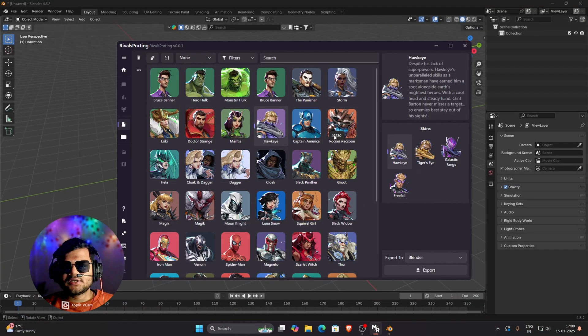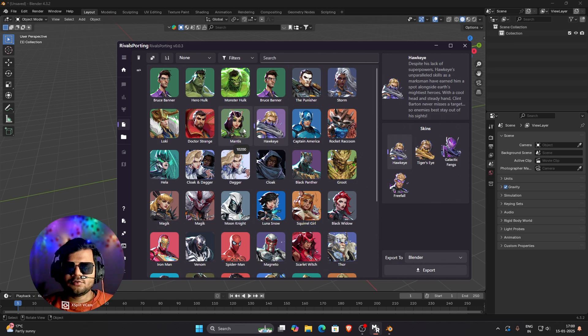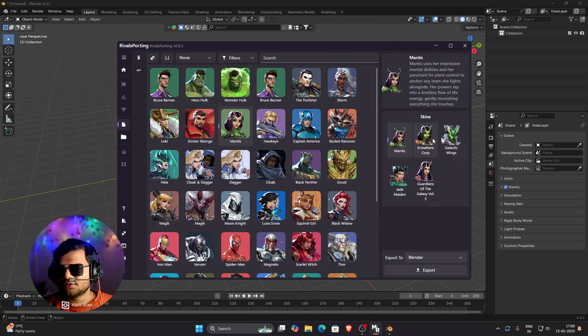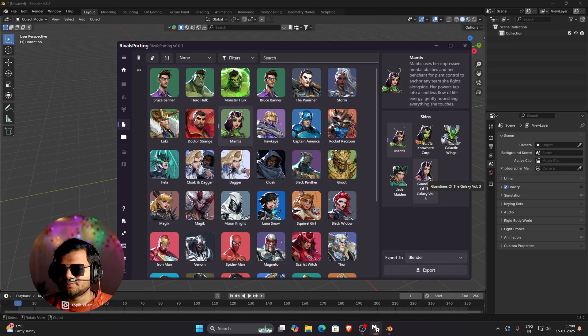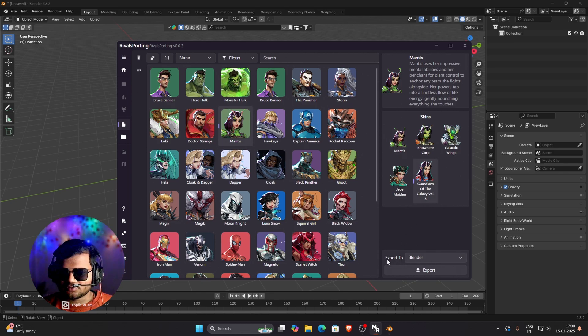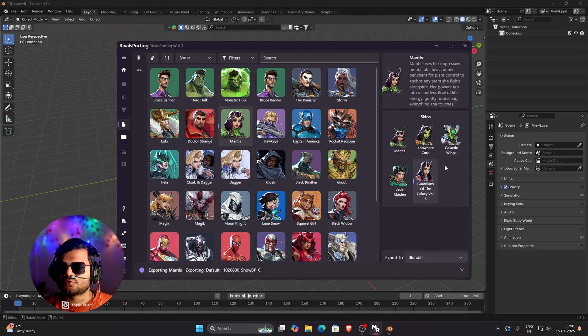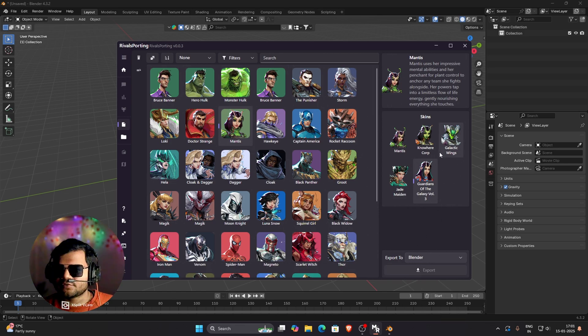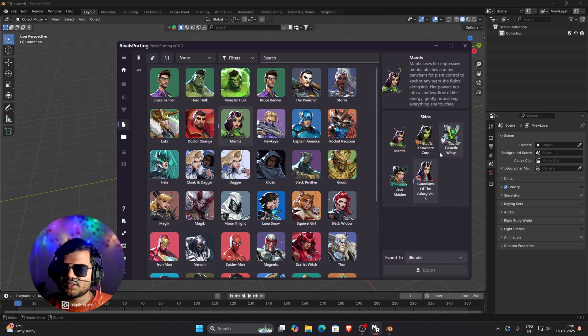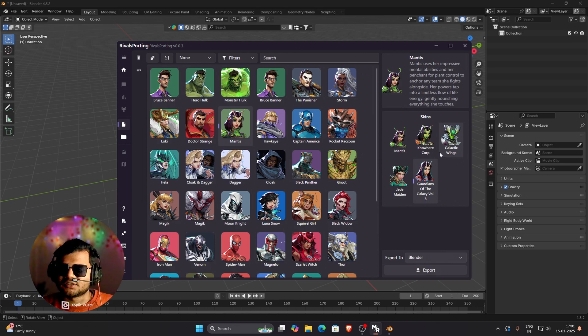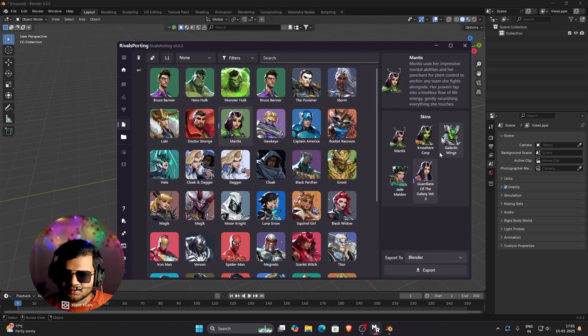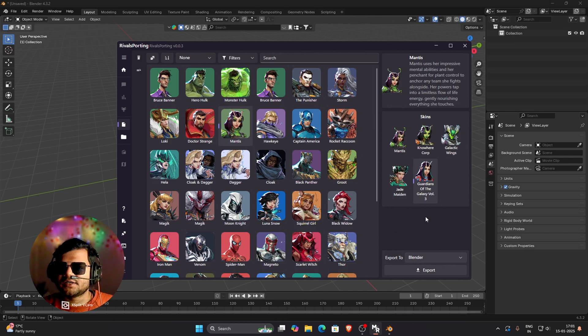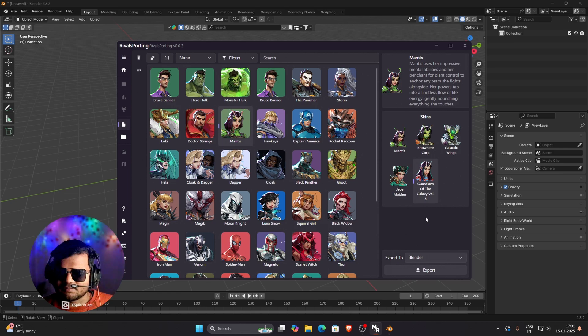So here in Rivals Porting, suppose we want to import Mantis. So just select on this Mantis and you can see all his skins here. So let me select this skin. And once you select your skin, you need to make sure that Export to Blender is selected. And then click on this Export button and wait for some time. It will take around 2 to 3 minutes to import this model and this model will be completely textured. And during this process, make sure not to do anything otherwise your Blender will crash. So wait patiently and your model will import into Blender.